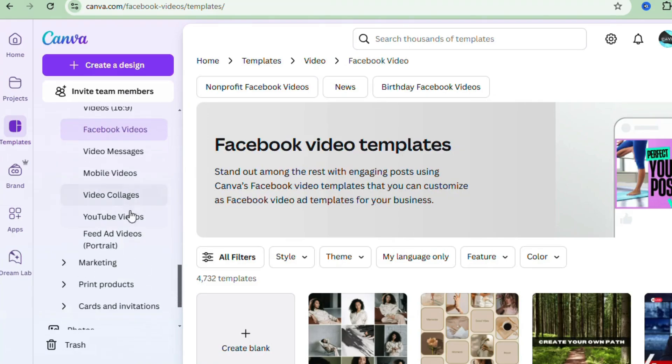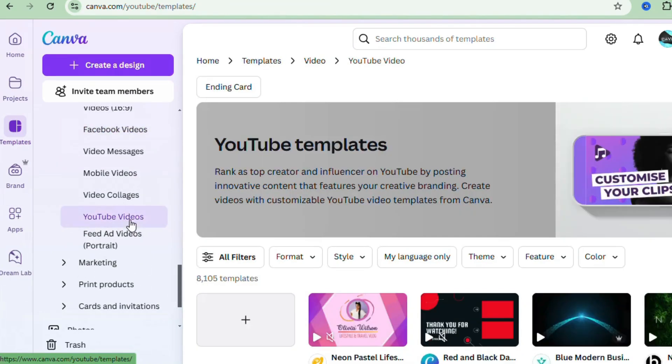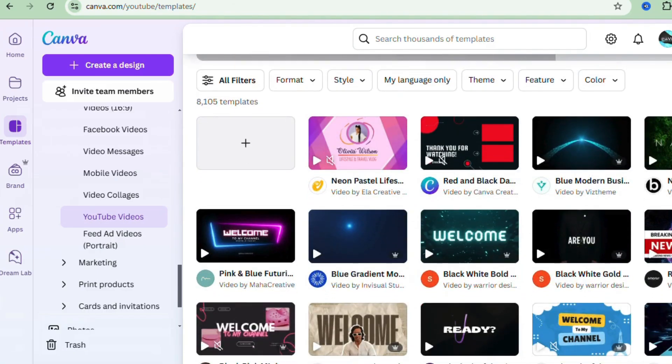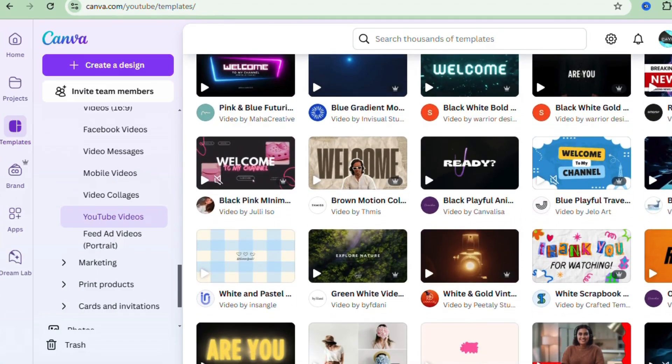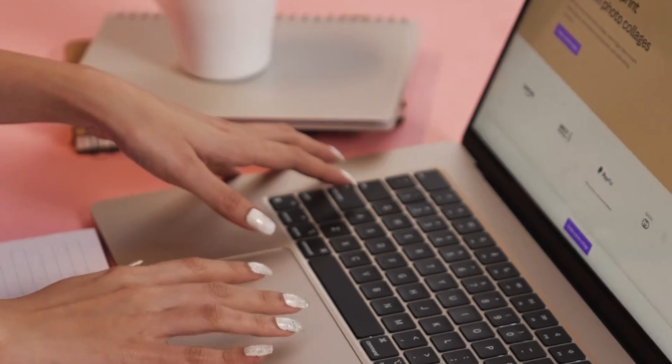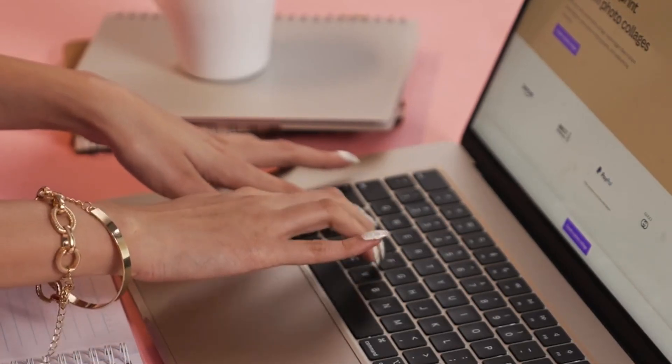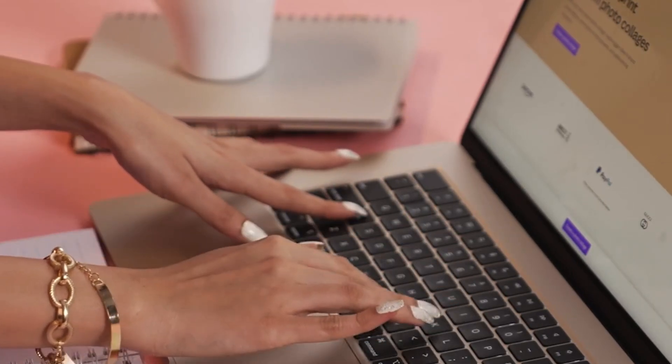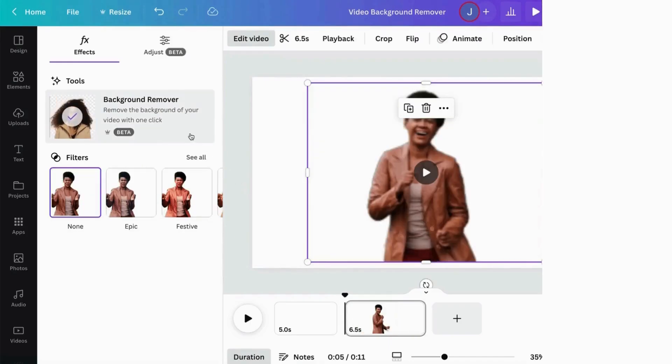Now here's the best part: Canva makes design accessible to everyone. Whether you're a total newbie or you've dabbled with designs before, you can make amazing things here. And let me tell you, Canva's user interface from 2025 is even smoother than before. You're going to love it.